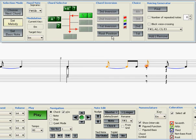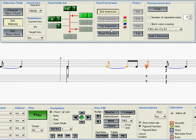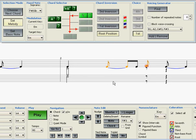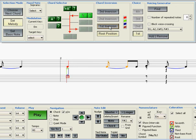And I can either put it in root position or in first inversion or in third inversion. Now if I put it in root position, the bass note is going to go quite low to a B1, which is sort of a big jump from this note here, from the F sharp 2.